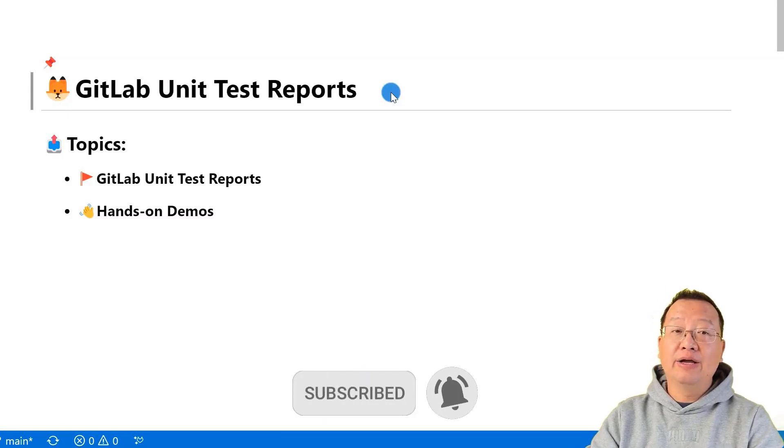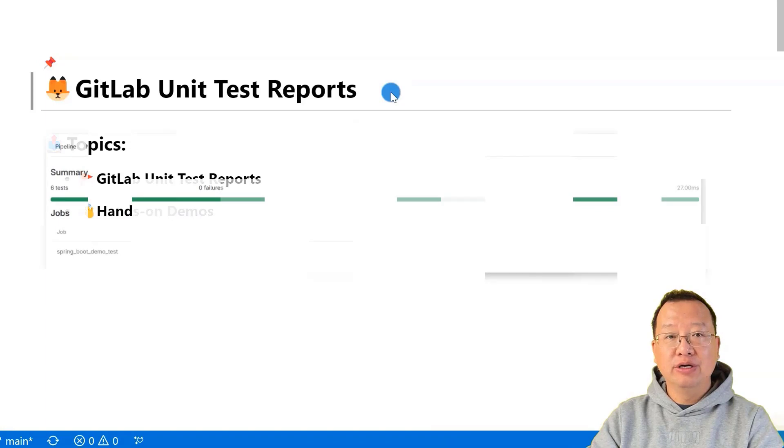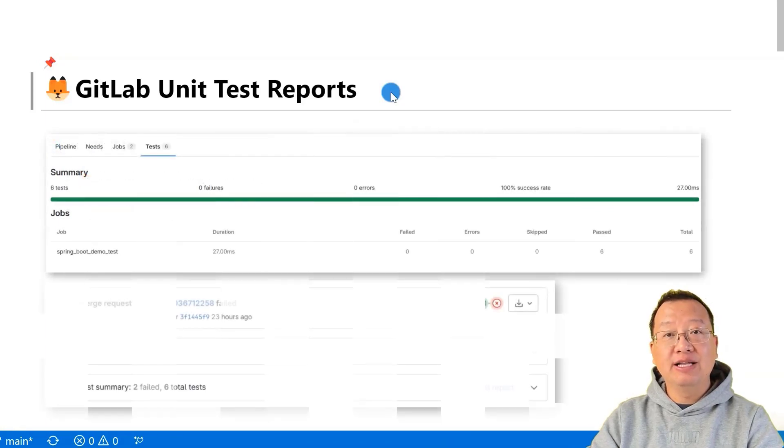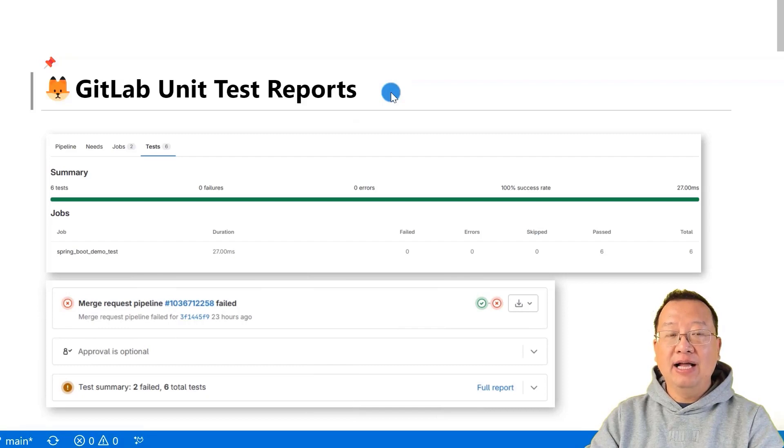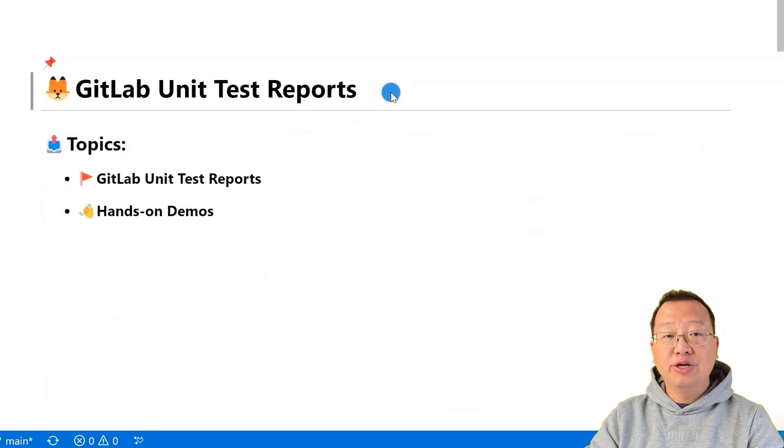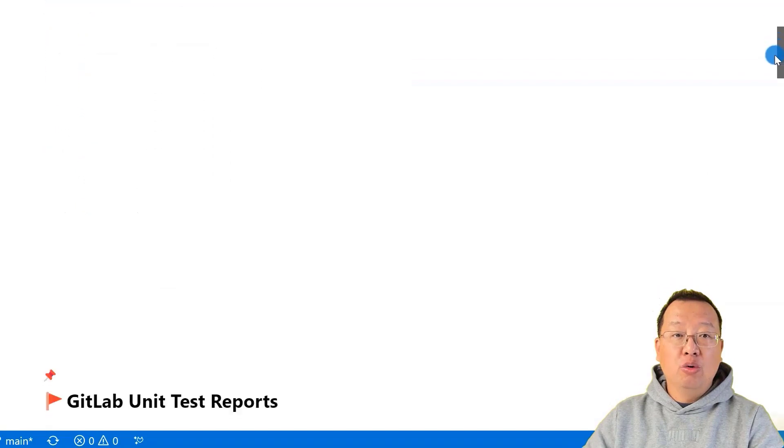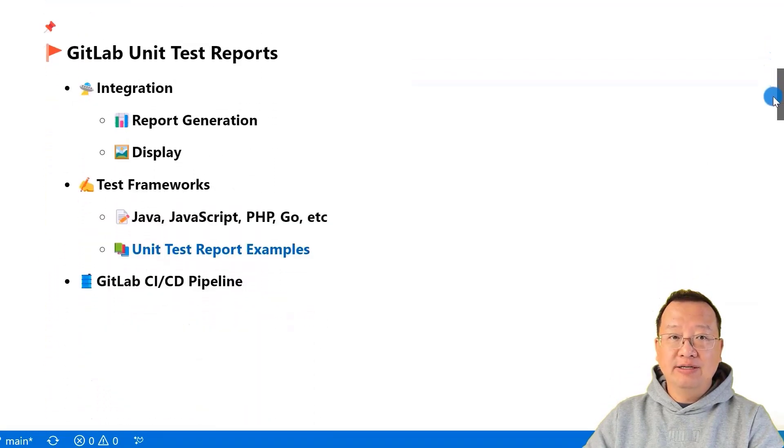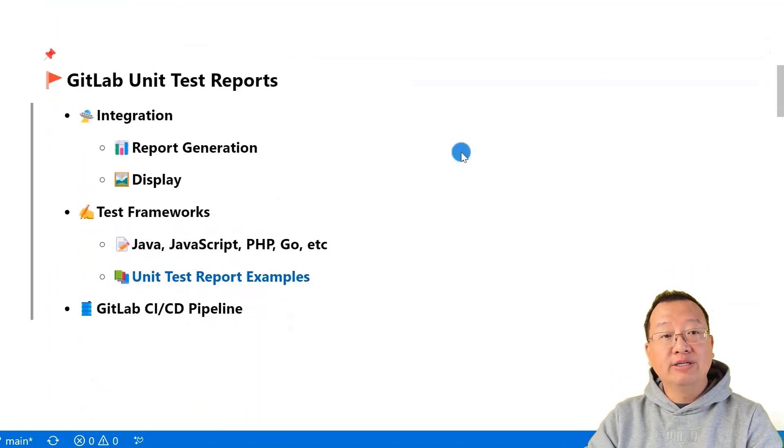Today, we are going to do two hands-on demos, creating and checking GitLab unit test reports in the test UI and the merge request UI. Well, before we jump into that, let's quickly go over some essential concepts about GitLab unit test reports.